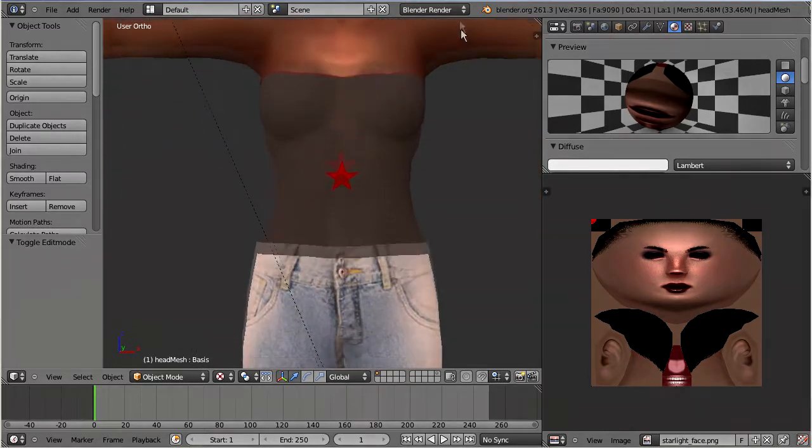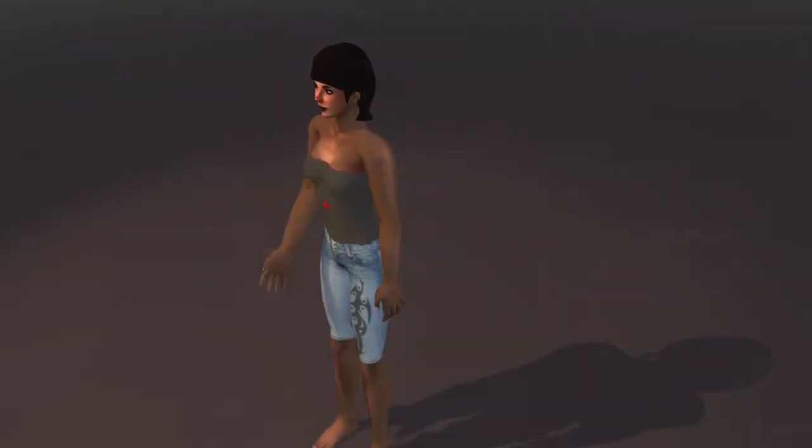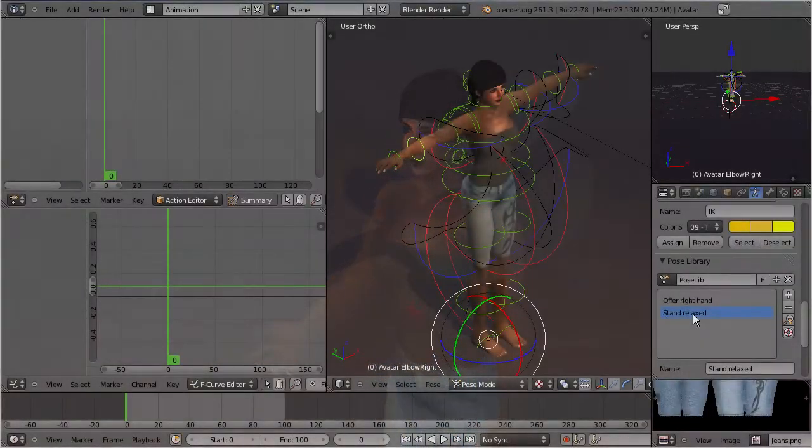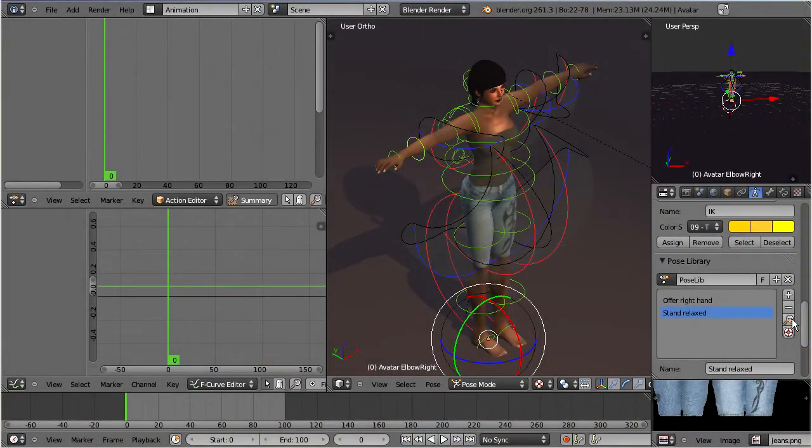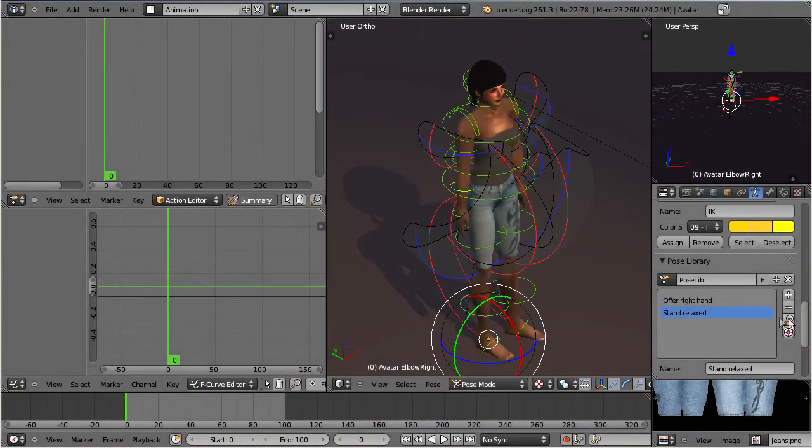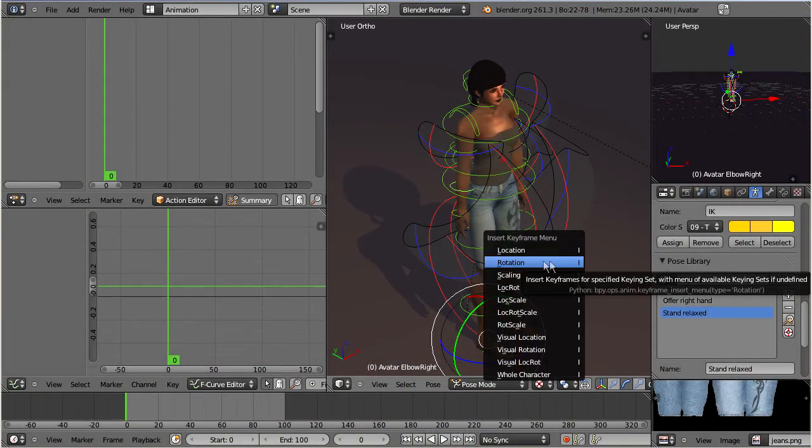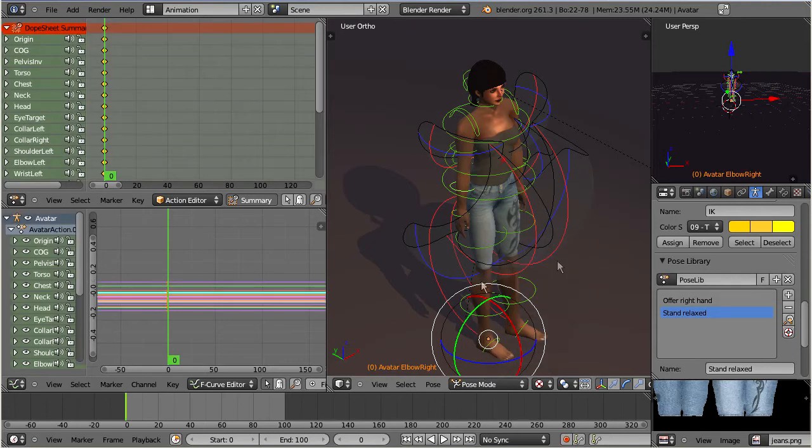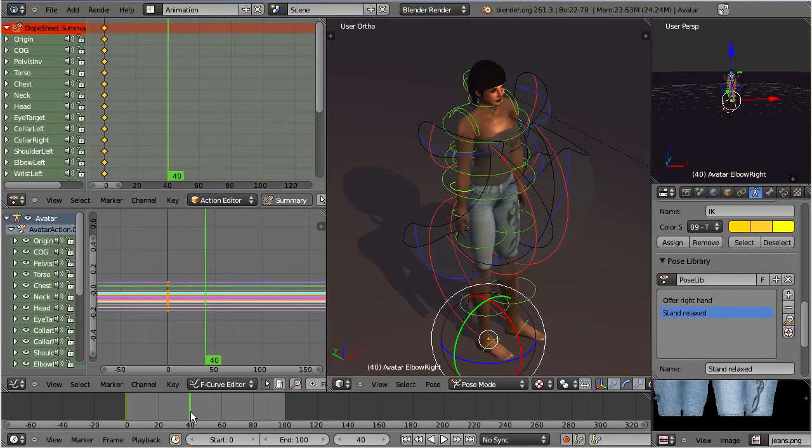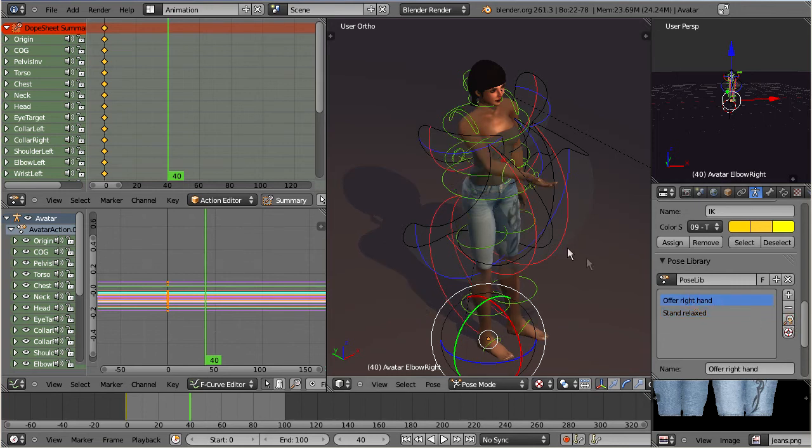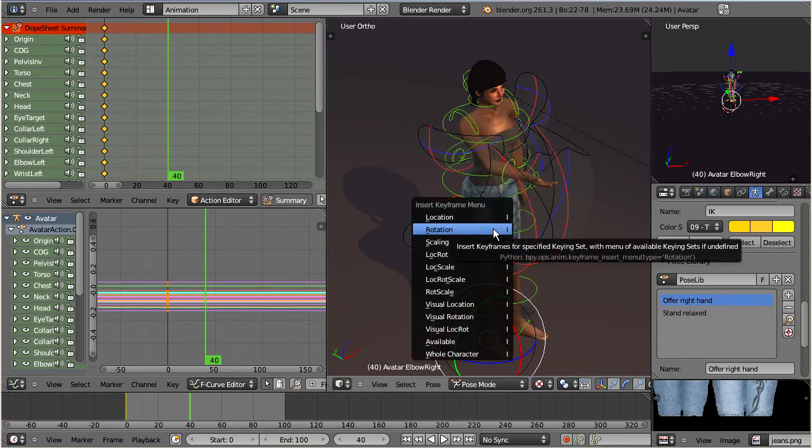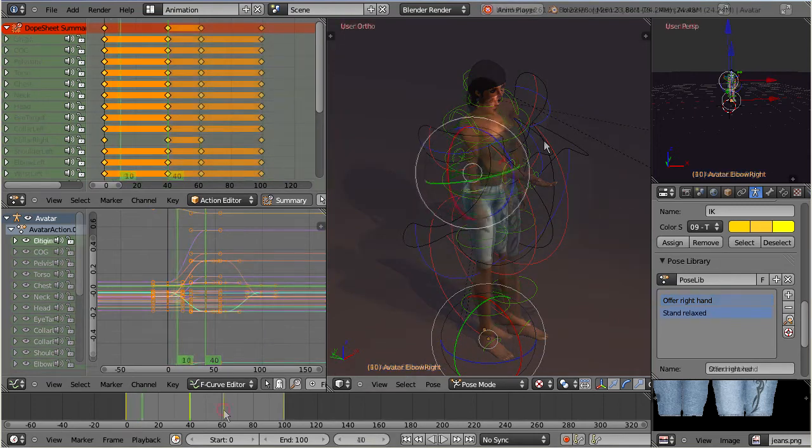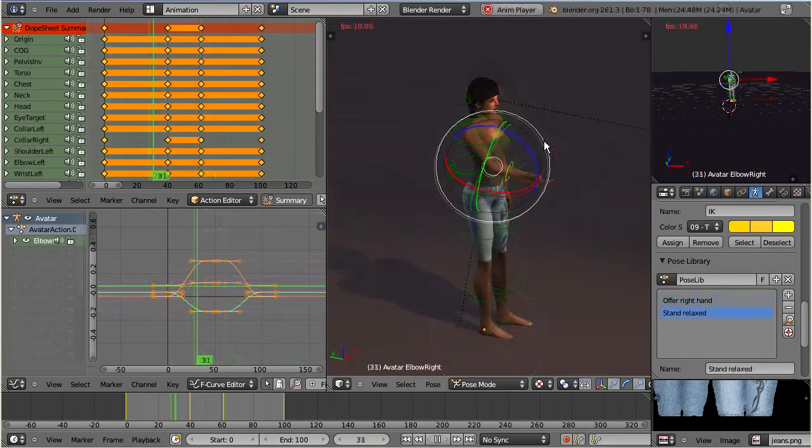By now we are fully equipped to start making animations. So all that we have to do is creating a set of poses, distribute them over the animation time, and let the animation tools generate all of the missing in-between time frames. And how all of this is actually done will be shown in the animation tutorial.